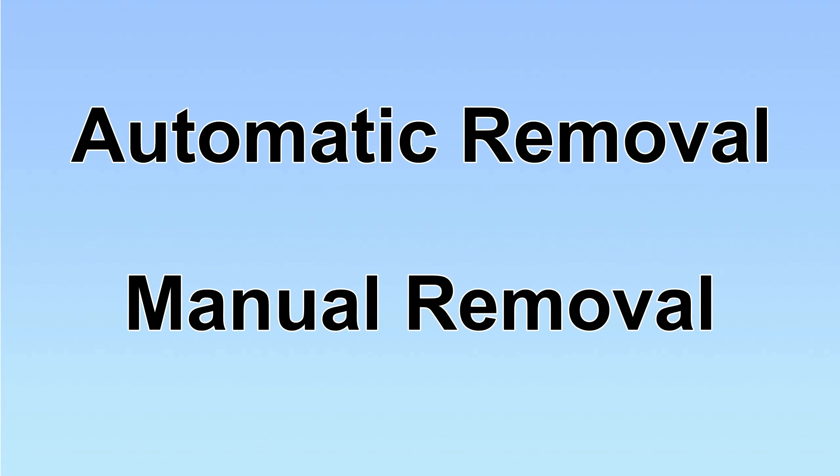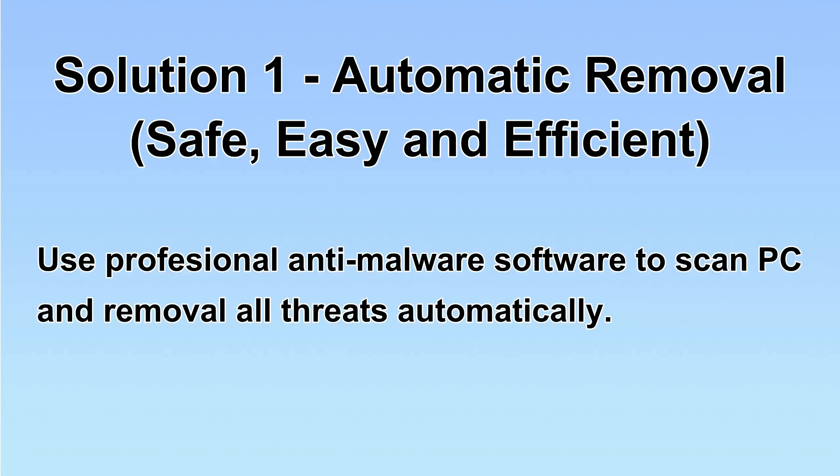We have two solutions to remove the virus: automatic removal and manual removal. I will show you automatic removal first.